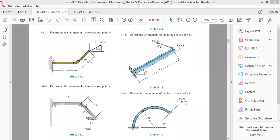Welcome back to our next class on force system resultants. In the previous class we discussed torque and the moment, and the way of calculating them. Let's solve a few more questions before proceeding to the next topic.